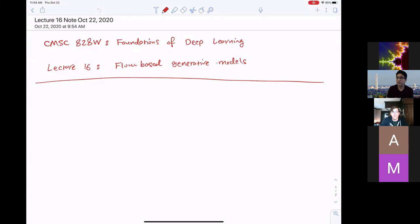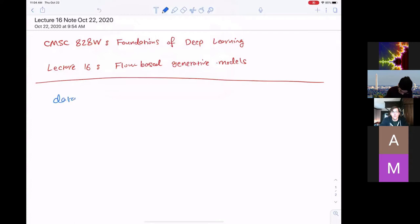Today we are going to talk about another class of deep generative models, namely flow-based generative models. As before, we are given a data set with n samples, x1 to xn — these can be n images — and each of these x_i's lives in a d-dimensional space.